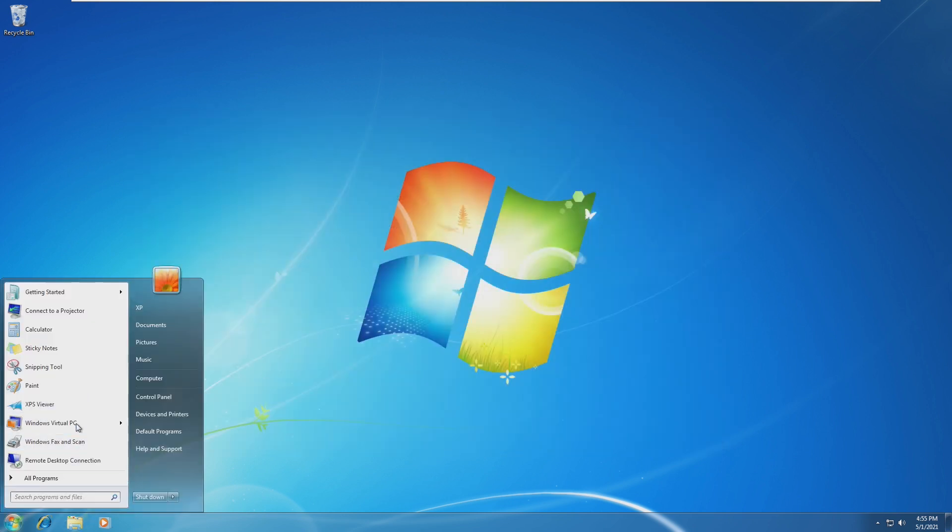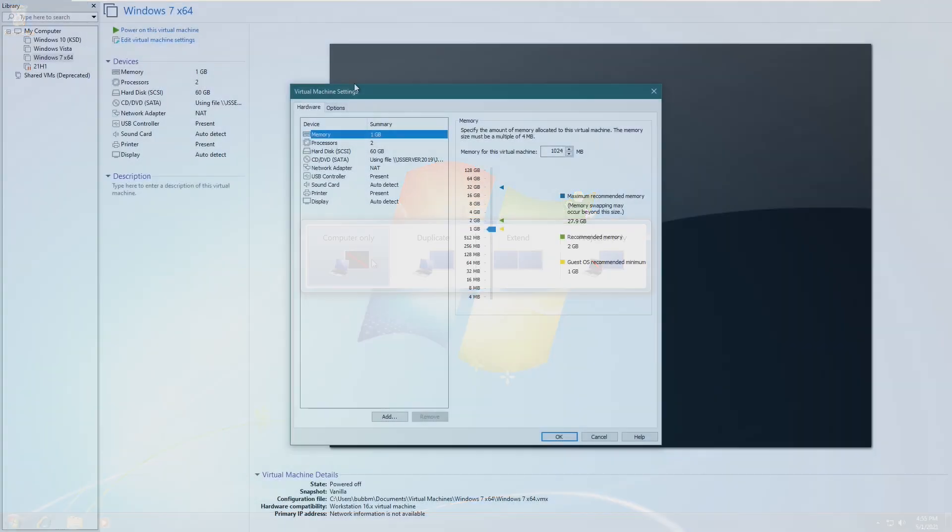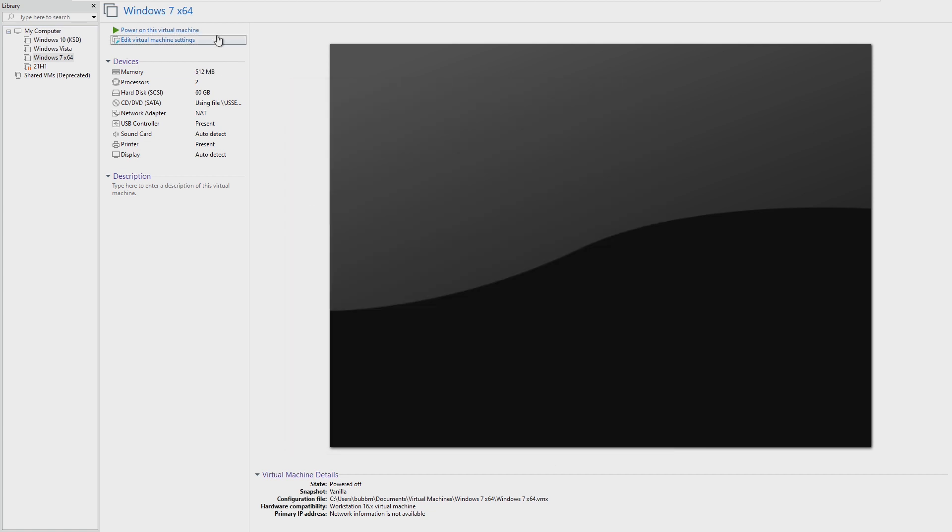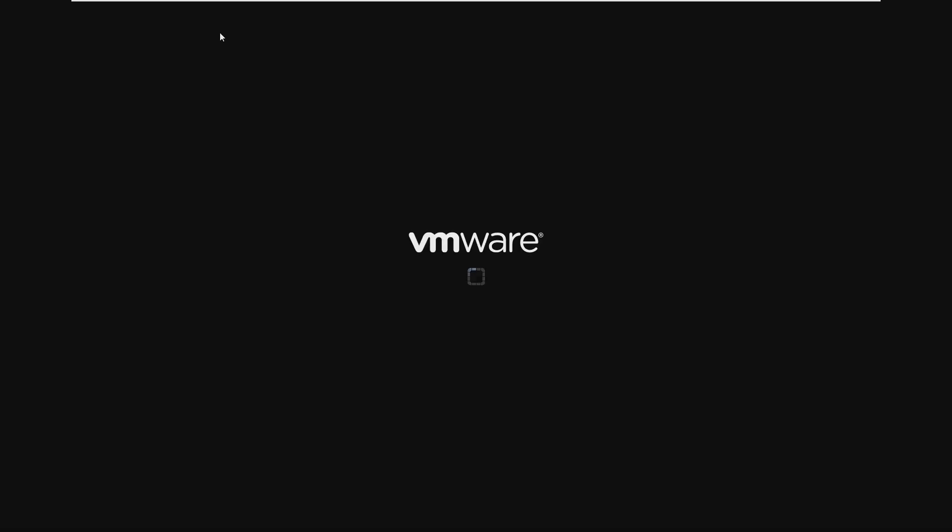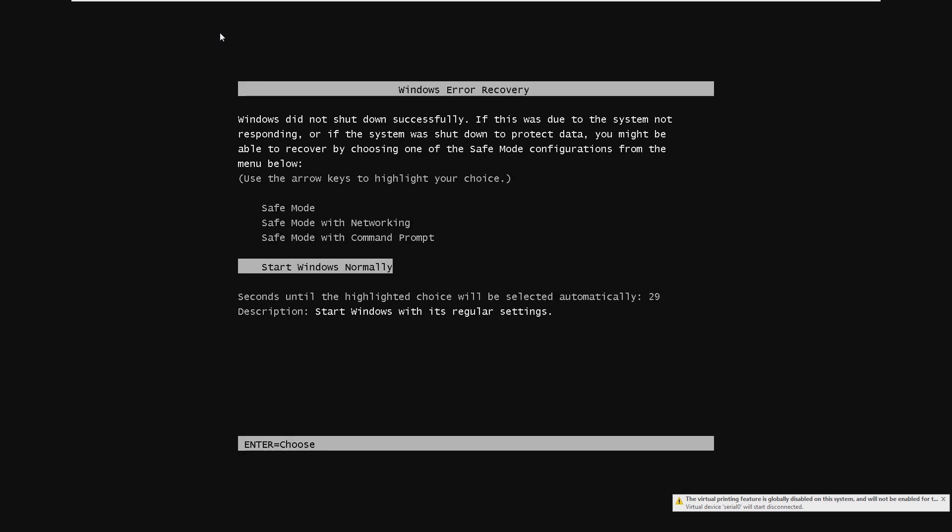We're going to open the virtual machine settings and just slash this amount in half. The guest OS recommended minimum is 1GB, which we've just went down from. So now we're going to try and boot Windows 7 on 512 megabytes.